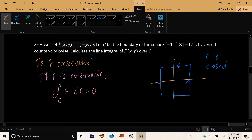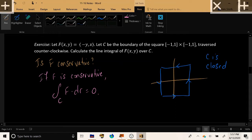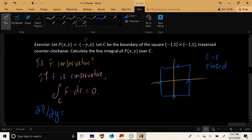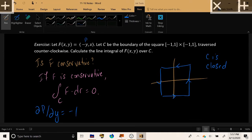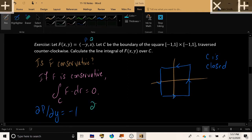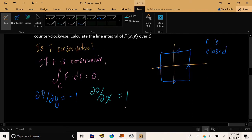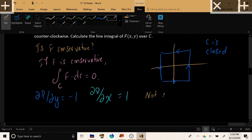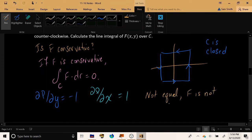This is a very nice vector field with continuous partials; its domain is ℝ². Let's check the mixed partials: ∂P/∂y, the derivative of (-y) with respect to y, equals -1. Then ∂Q/∂x equals +1. These are not equal, so F is not a conservative vector field.